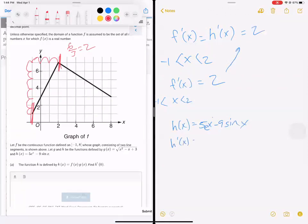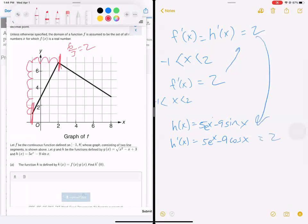What's H prime? Take the derivative. That becomes five e to the X minus nine cosine of X. We're going to try to make that equal to two. Now an exponential and a sine — there's no way for us to solve that algebraically, and that's why this problem was a calculator problem. So H of X is five e to the X minus nine sine of X; its derivative is five e to the X minus nine cosine of X.